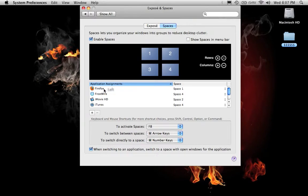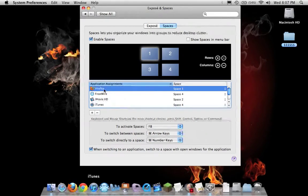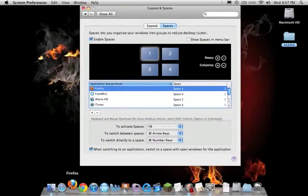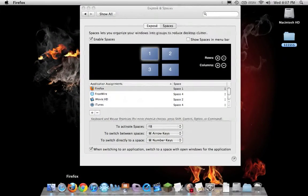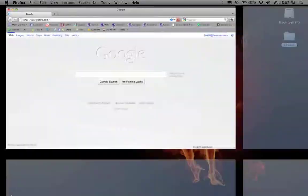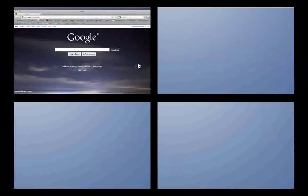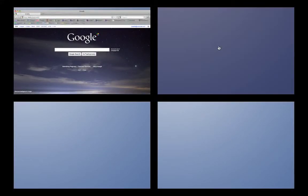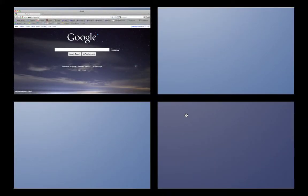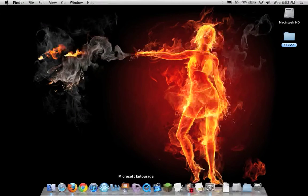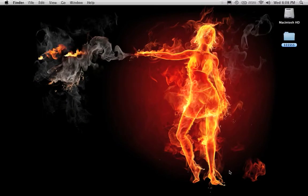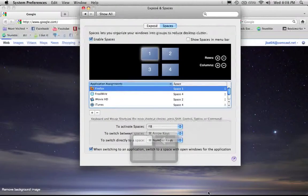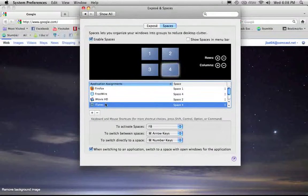See, Firefox is in Space 1, so whenever I open Firefox as seen here, it will go to Space 1. See, Space 1. This is Space 2, Space 3, Space 4.